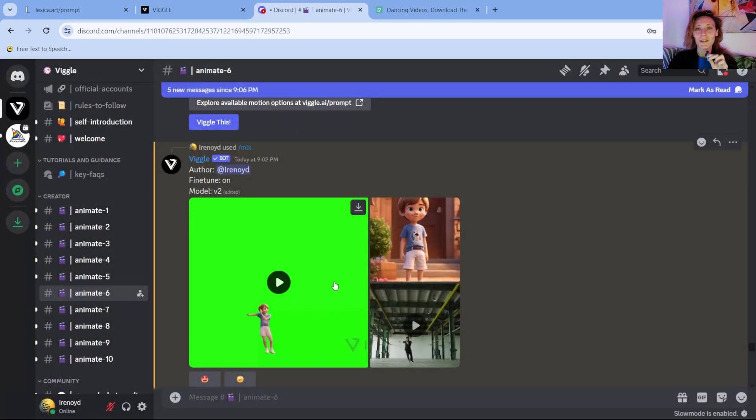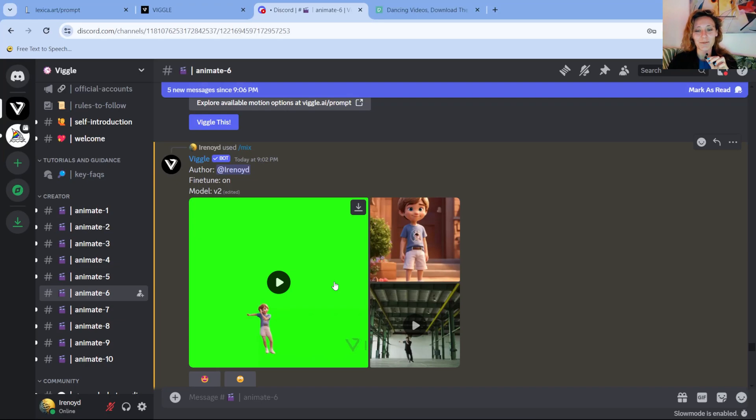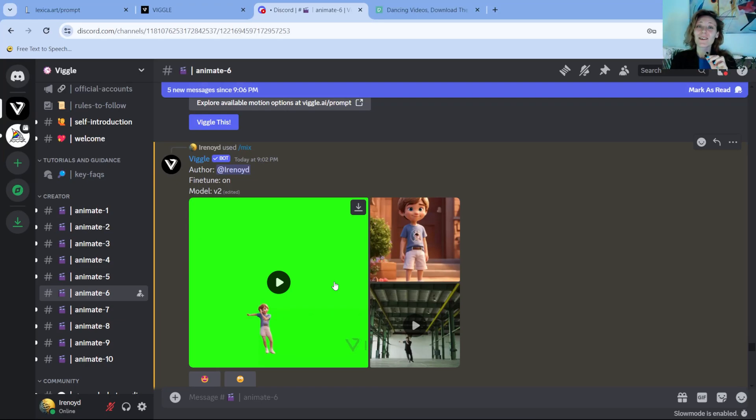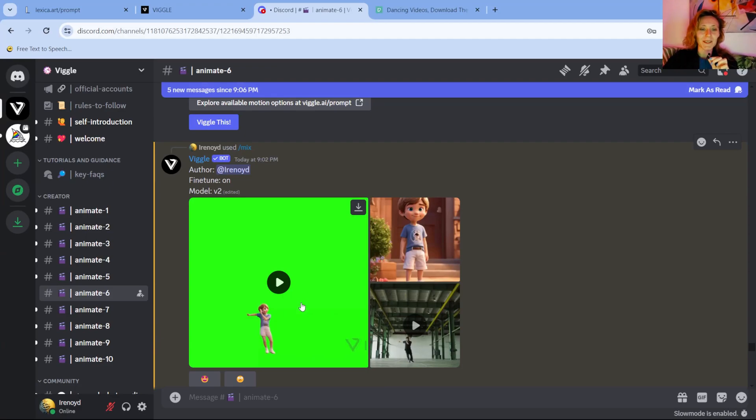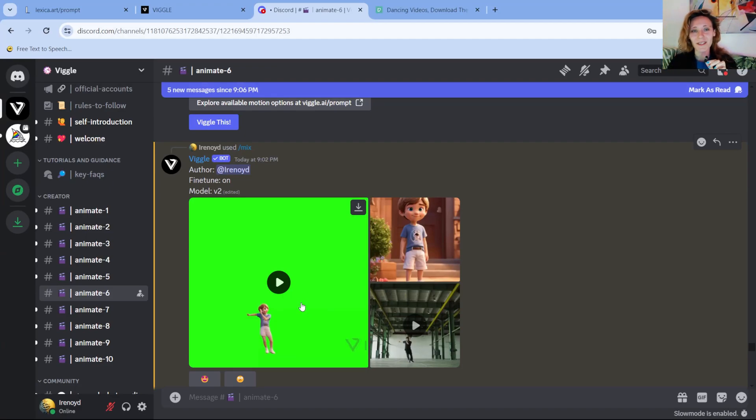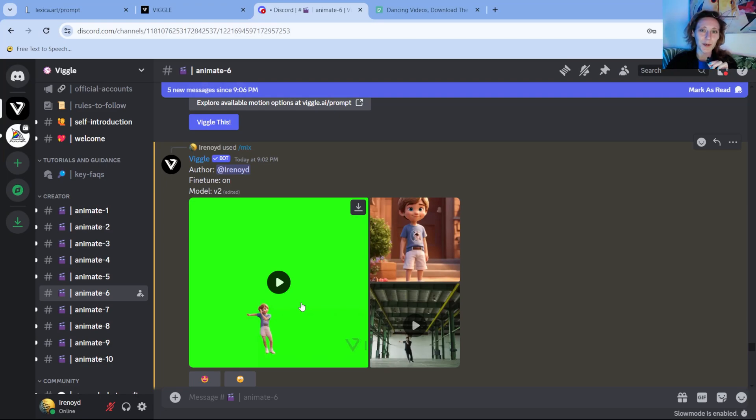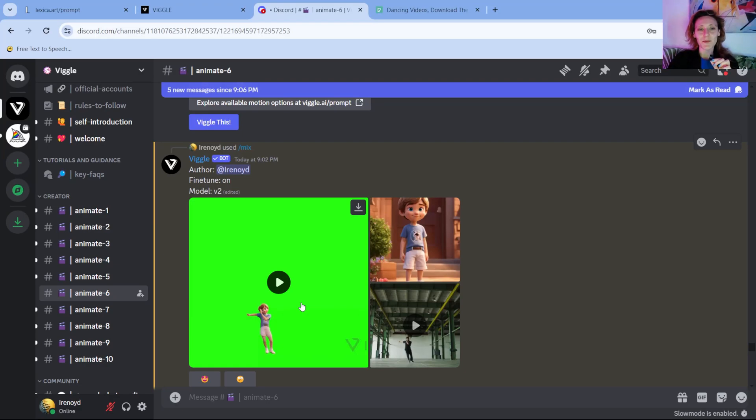So you can unleash your creativity here and you can upload many videos from people dancing. And you can choose your favorite character and you will have the same type of movements by your character. And in background there is a green screen, so you can use After Effects, for example, to add a different background.